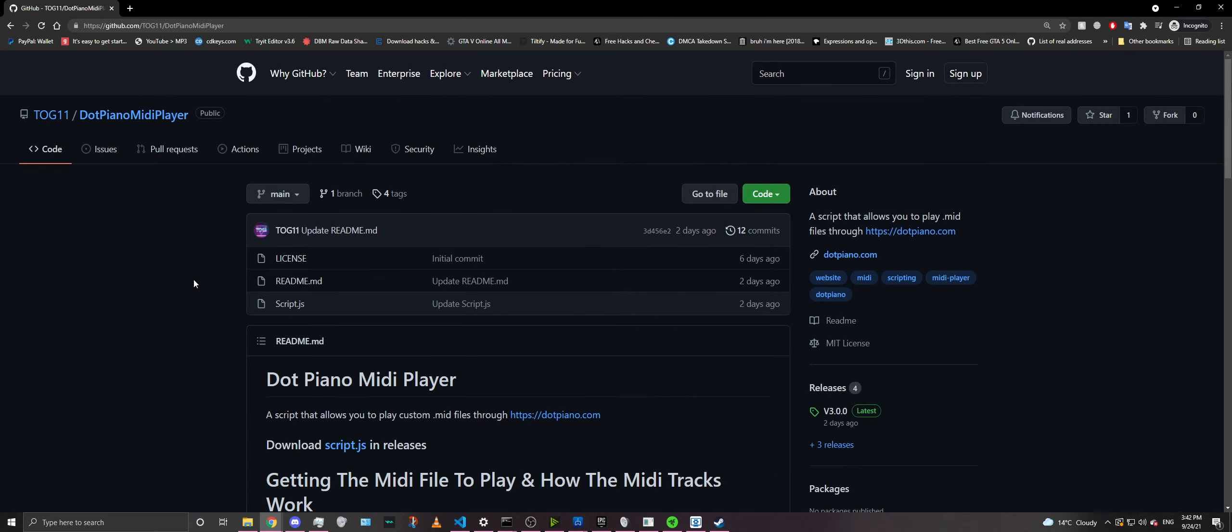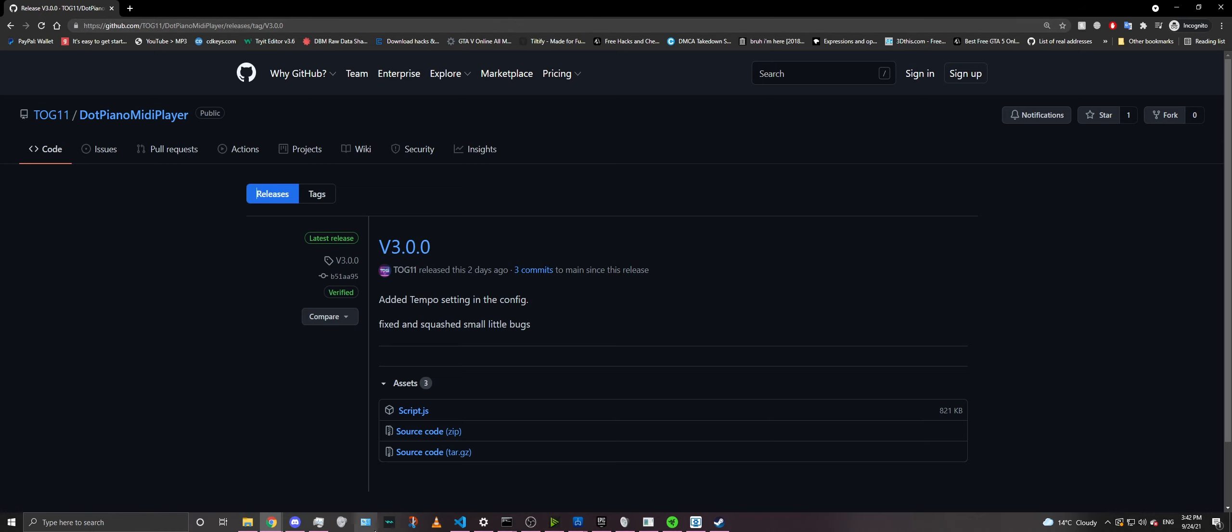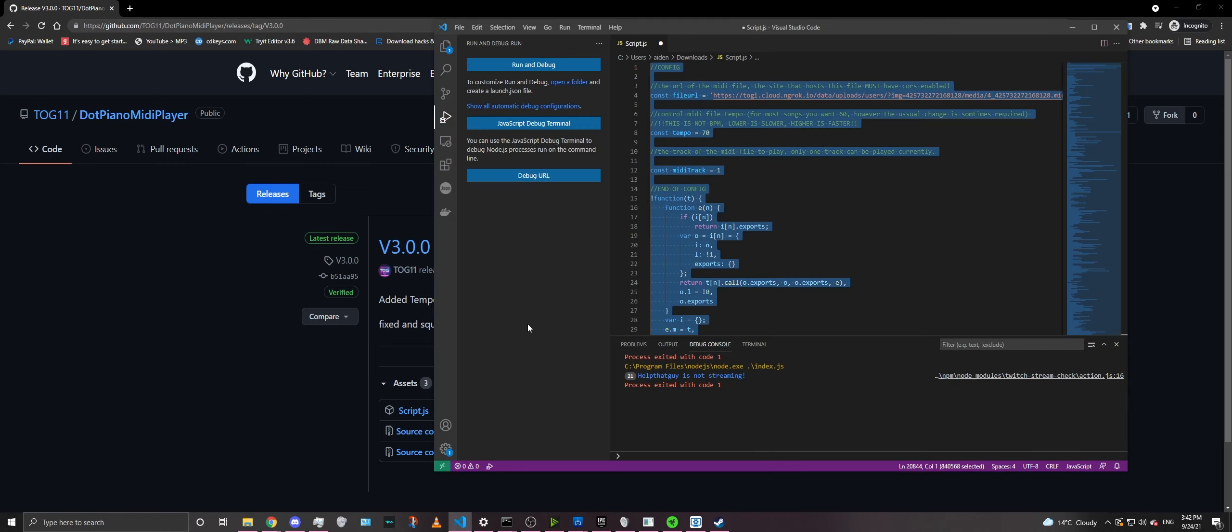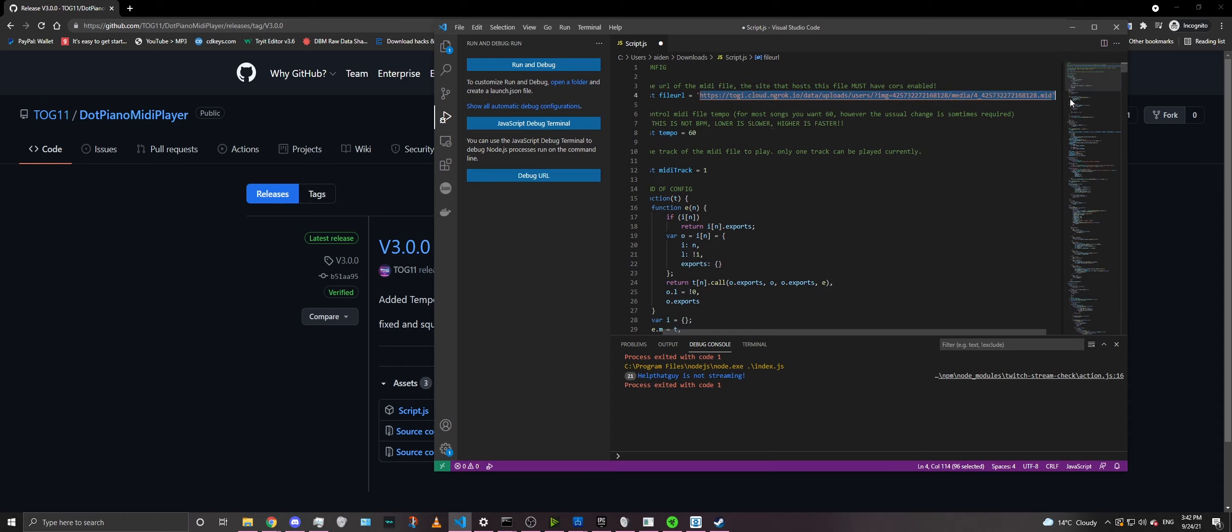So first off, you need to go to my repository, which is in the link below. So go to my repository, click on V3, and download script.js. Now I already have my script.js downloaded and opened right here. Now this is actually a customized script.js, so I'm going to go ahead and change it back to what you guys would have it as.